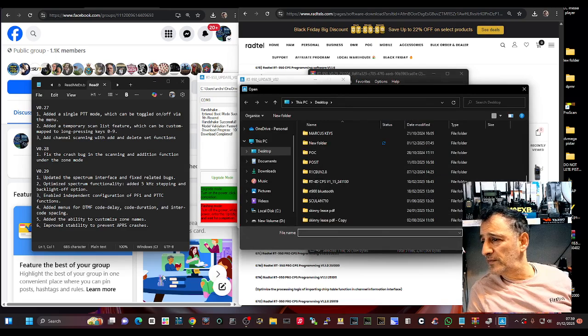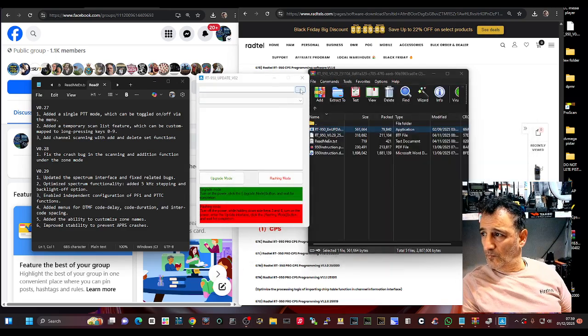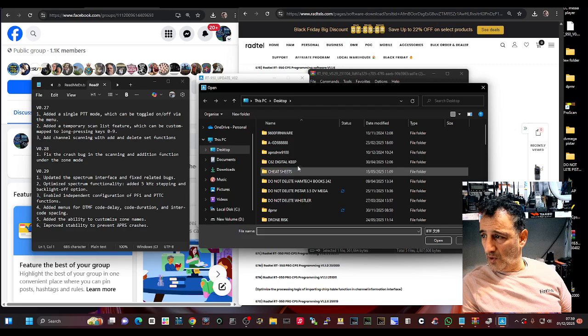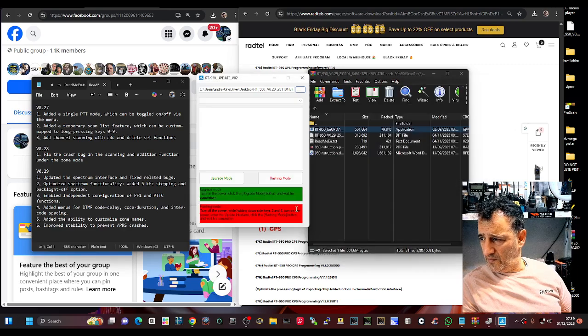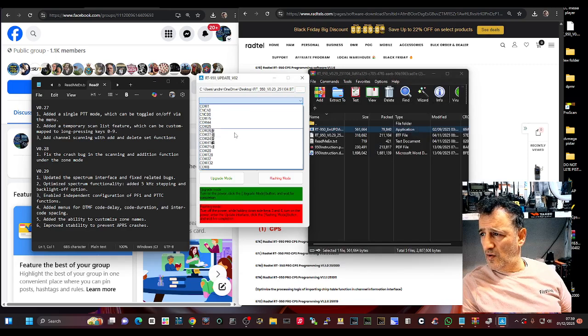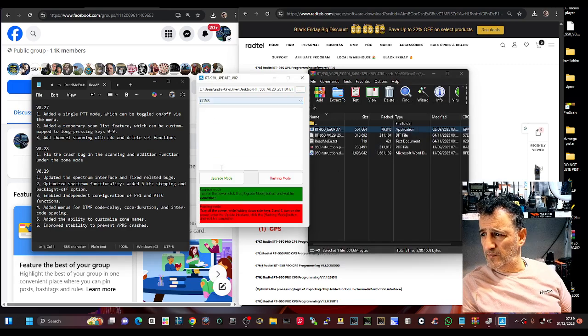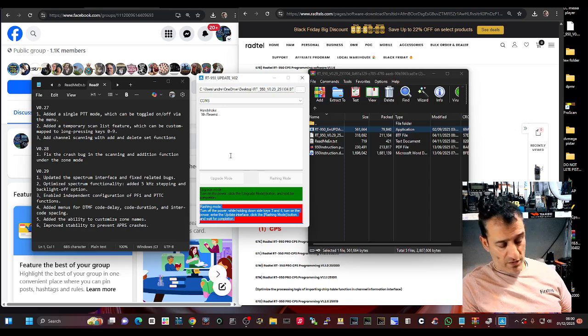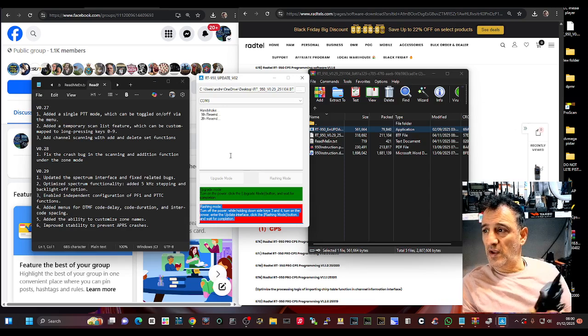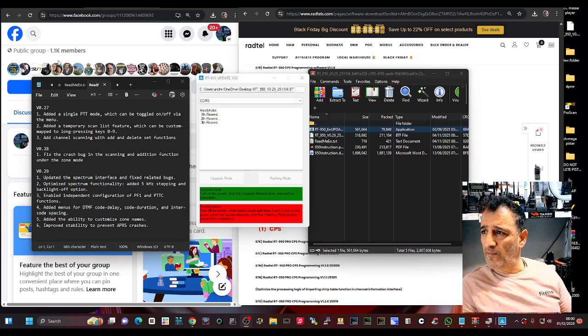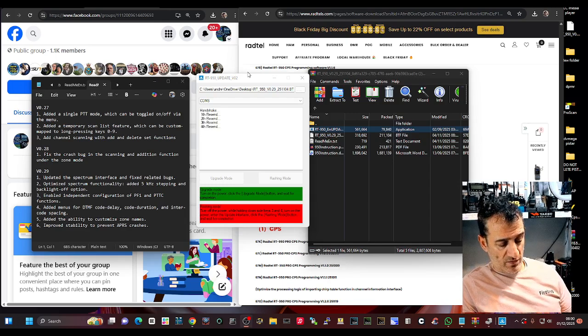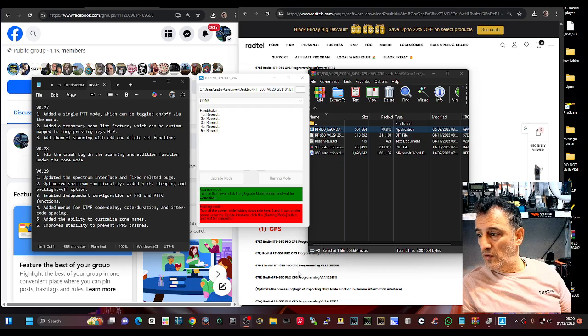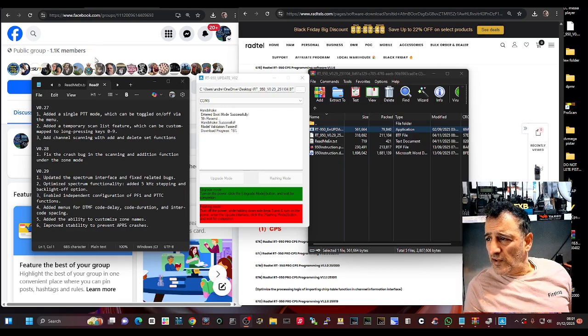Selects that one, and where is it, let's find it. Okay, there it is. Double click, I put it there, look. Comm8, upgrade. It says program on the radio, it's trying. There it goes, just had to tighten the cable a bit.